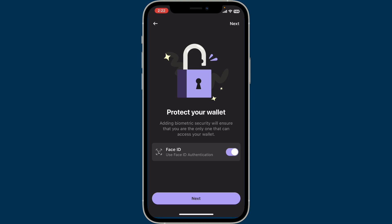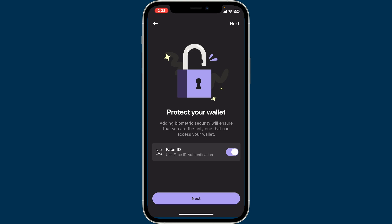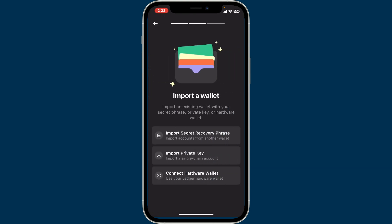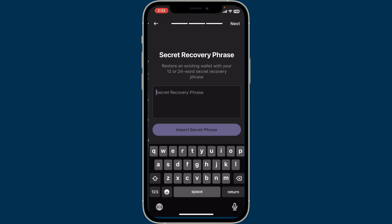Now tap on the 'Next' button. On the next page, click on the 'Import Secret Recovery Phrase' option. In the text box where it says 'Secret Recovery Phrase', type in your recovery phrases.